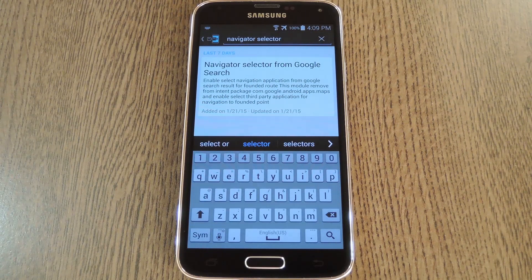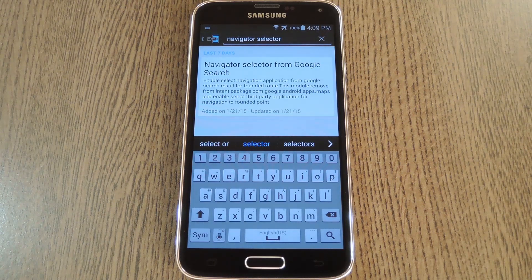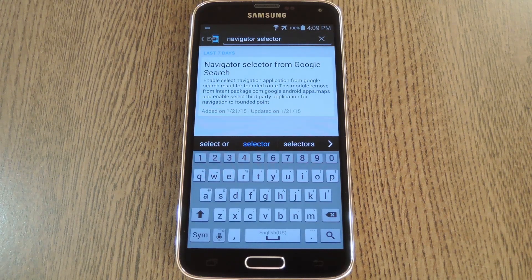But the only app that this card will open is Google Maps. If you're a Waze user, or if you prefer something like Nokia Here to Google Maps, this gets a little frustrating. But an Xposed module from developer Shutoff will actually make this same Google search result launch the standard Android Complete Action Using dialog. This means that you'll be able to select your preferred maps or navigation app, and it'll launch instead of Google Maps in this scenario.